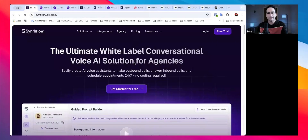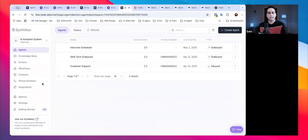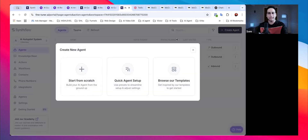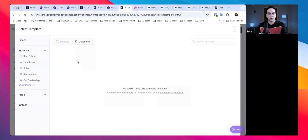Click on the link and go ahead and register. Once you have the account, you'll be able to see the dashboard. From there, you can click on 'Create Agent' and you'll get the browse templates screen where you can choose from available templates.